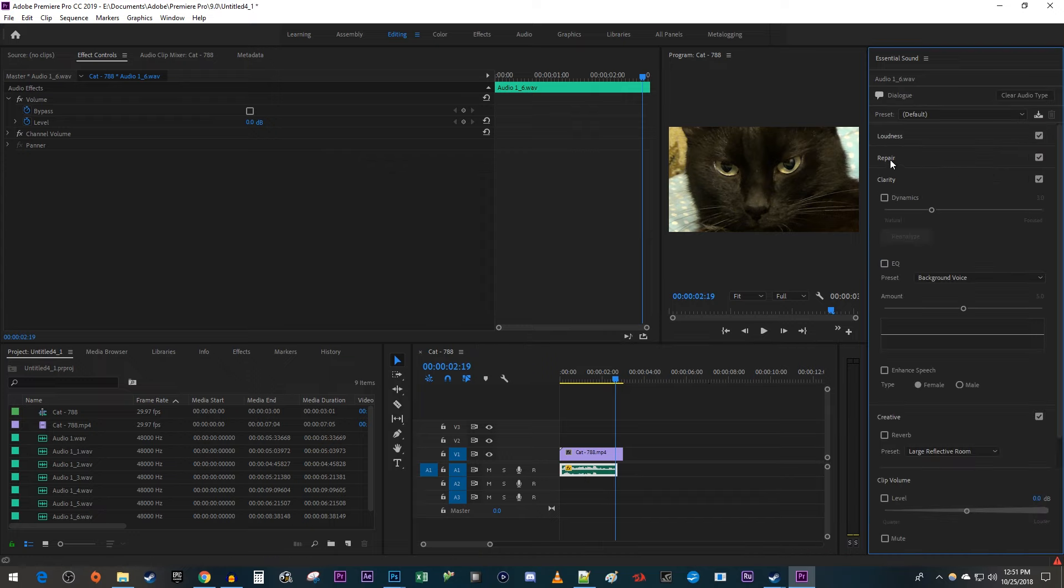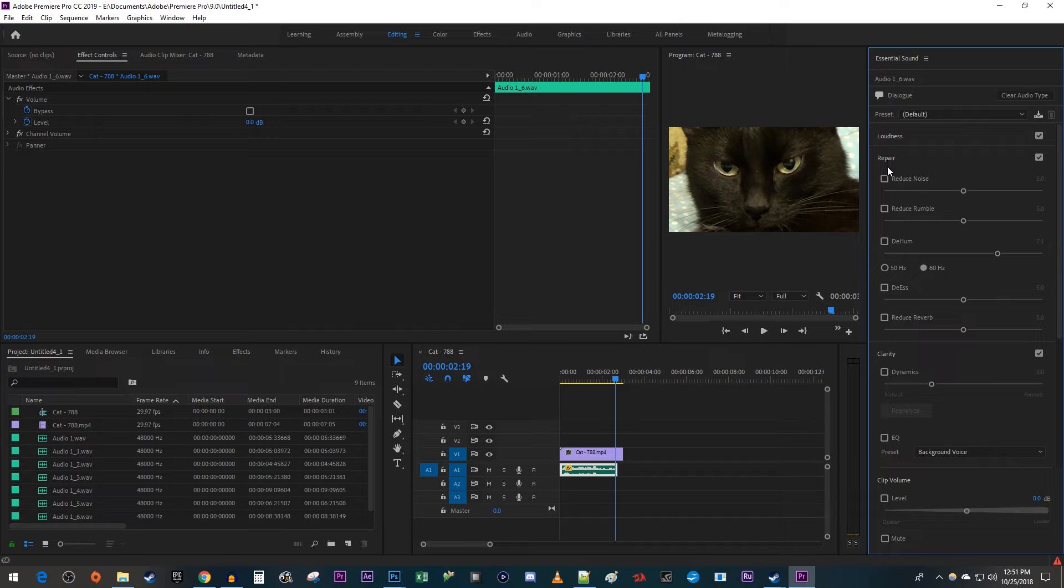Open up Repair and check the Reduce Noise checkbox. Then I'm just going to drag the slider to the right to reduce the noise even further.